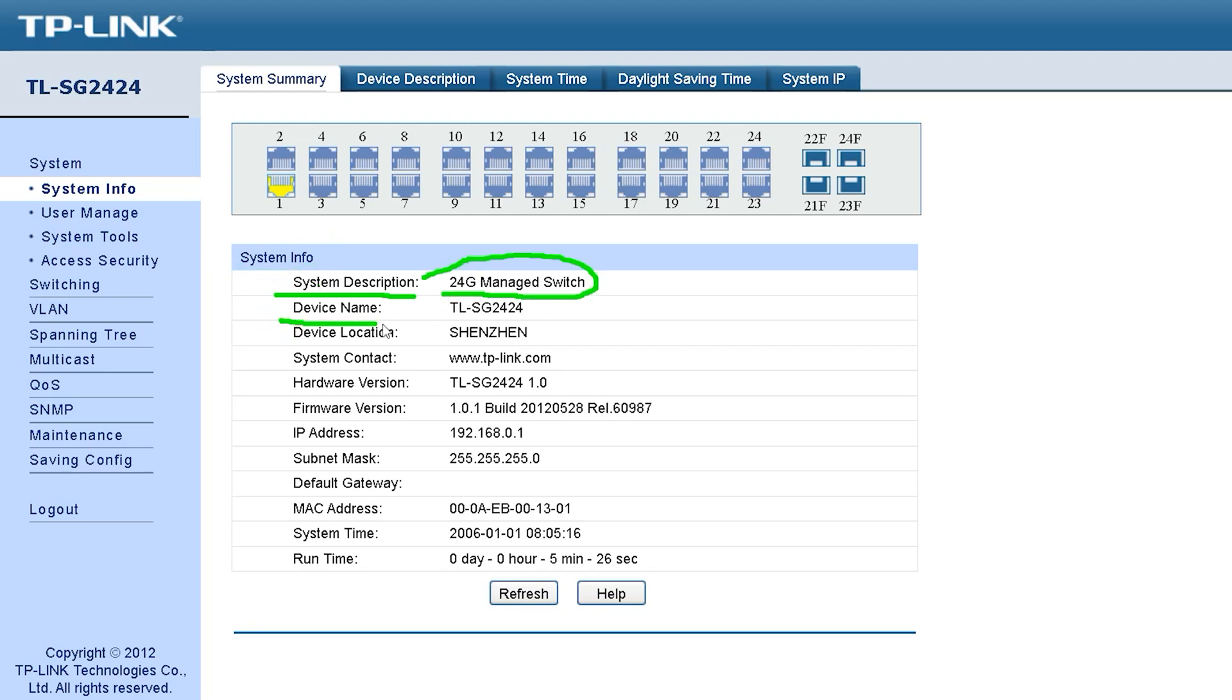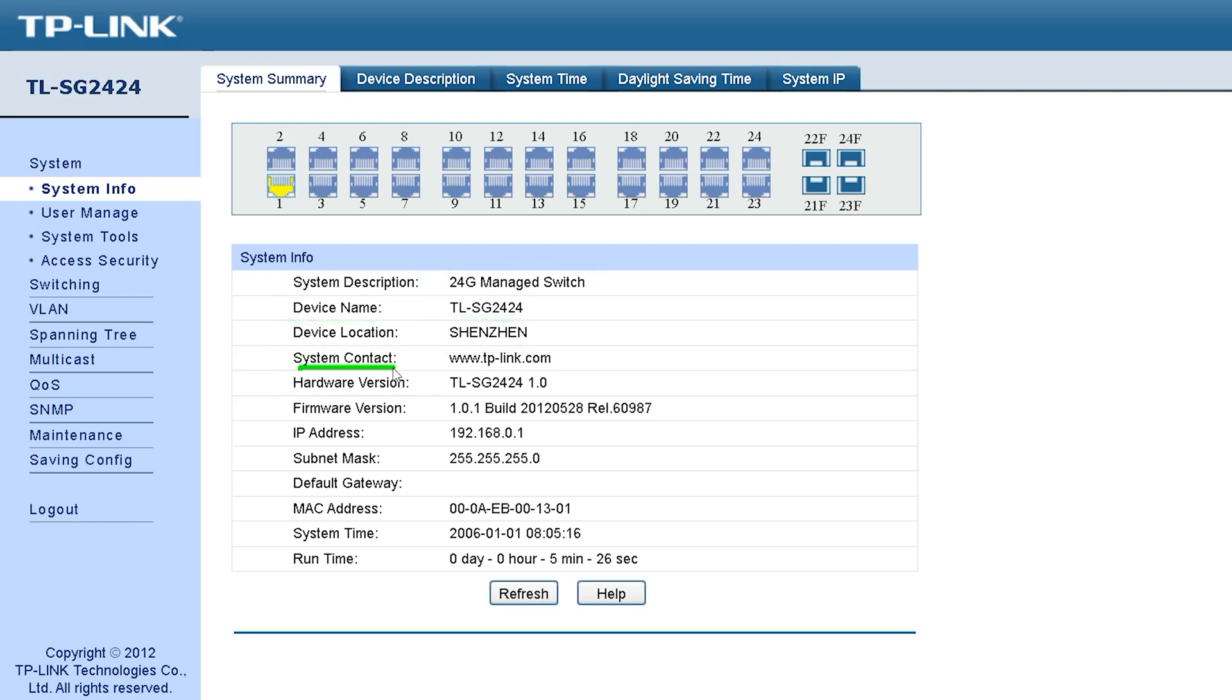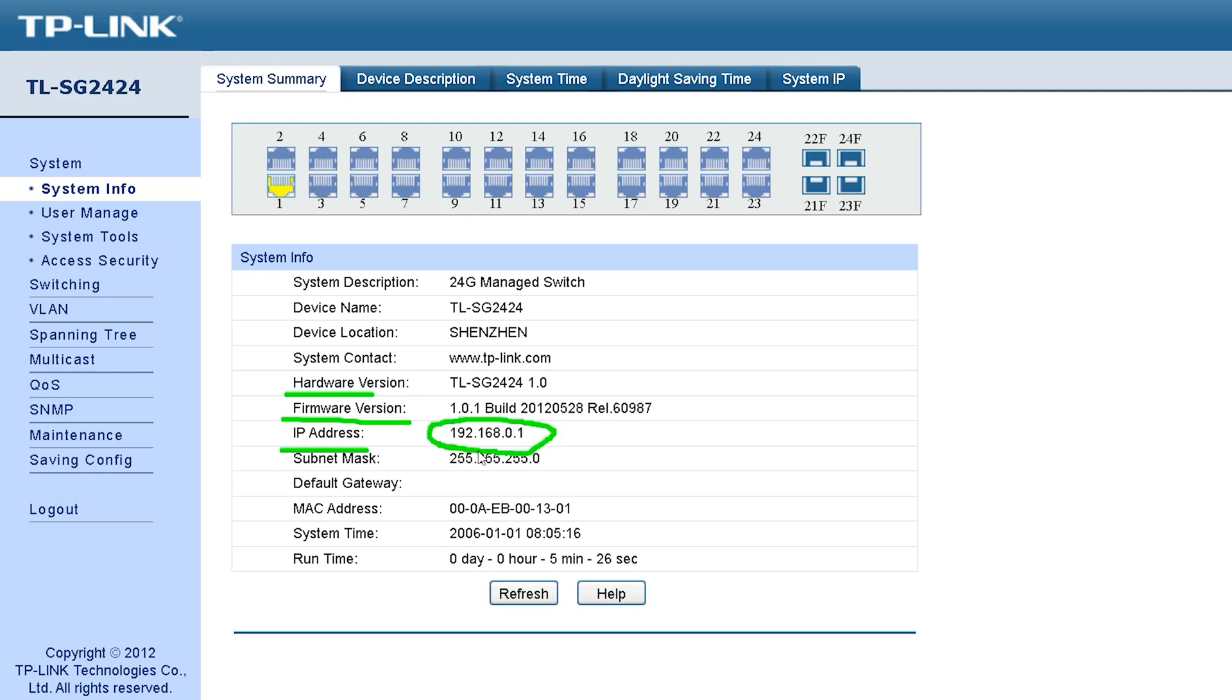After that there is device name which you can customize later. Then device location where you can name the location where you will set up. Then system contact where you can give your mobile number or website address. You can see the hardware version showing the model number, firmware version, IP address, subnet mask, default gateway and MAC address for detailed information.